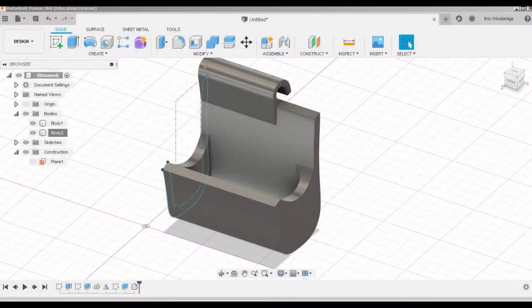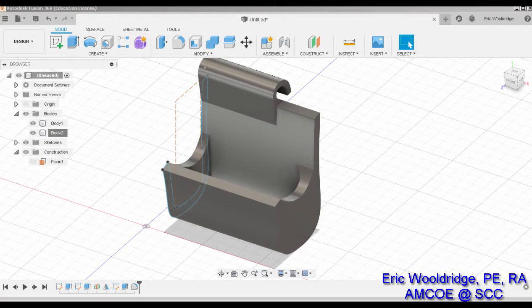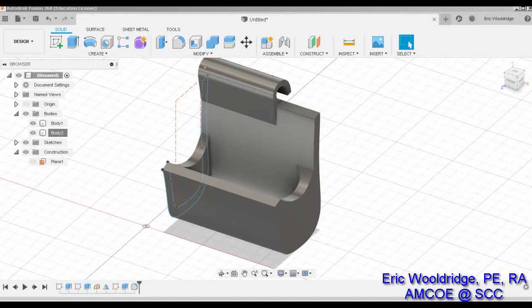Hey folks, Eric Wooldridge here of the Additive Guru channel. In this episode we're going to take a look at using nTopology and some lattice structure tricks to turn this bar soap hanger kit into something that's a solid lattice, or is a lattice and a solid feature as well.